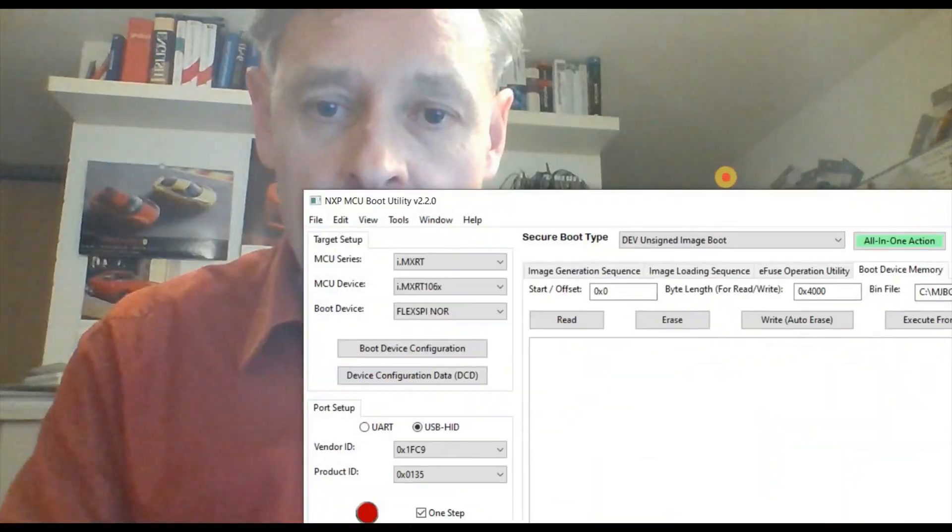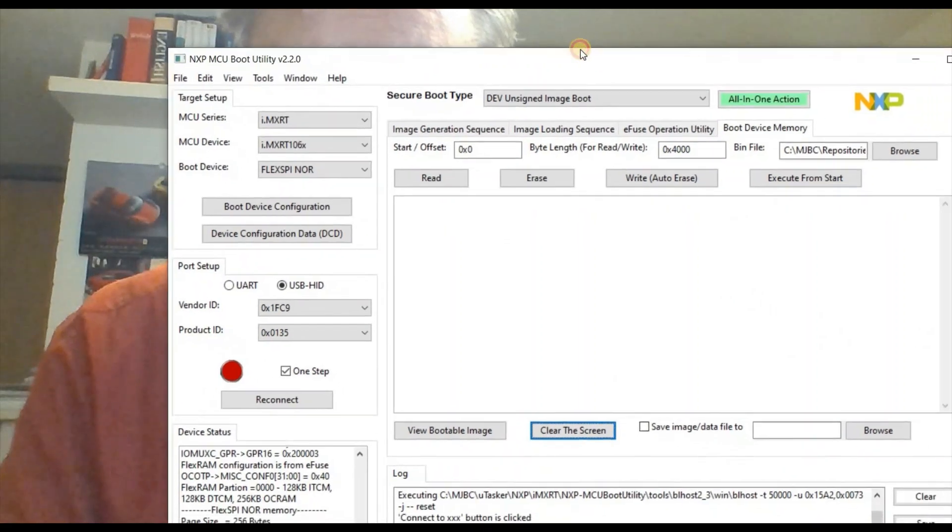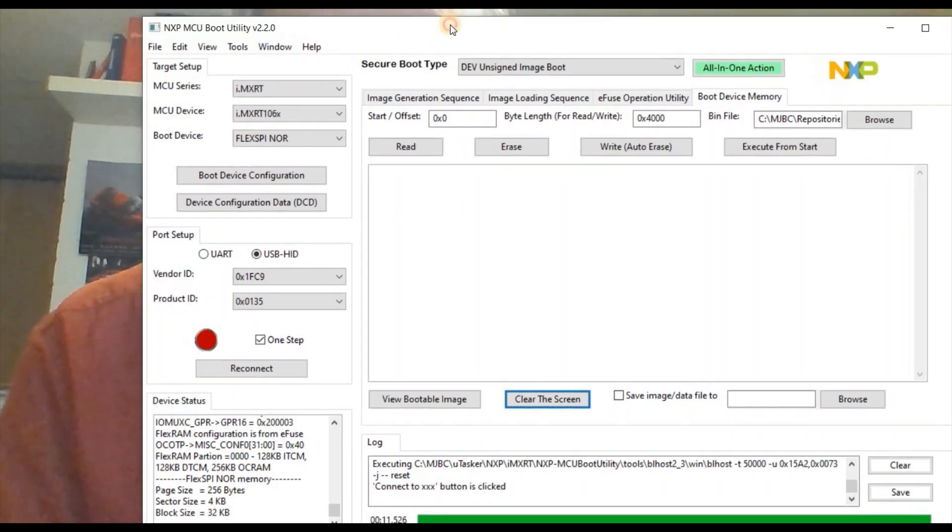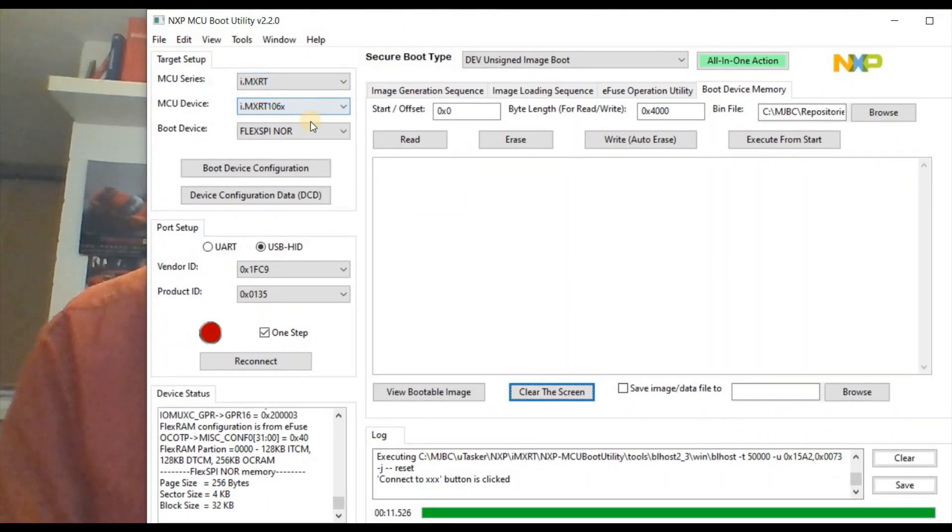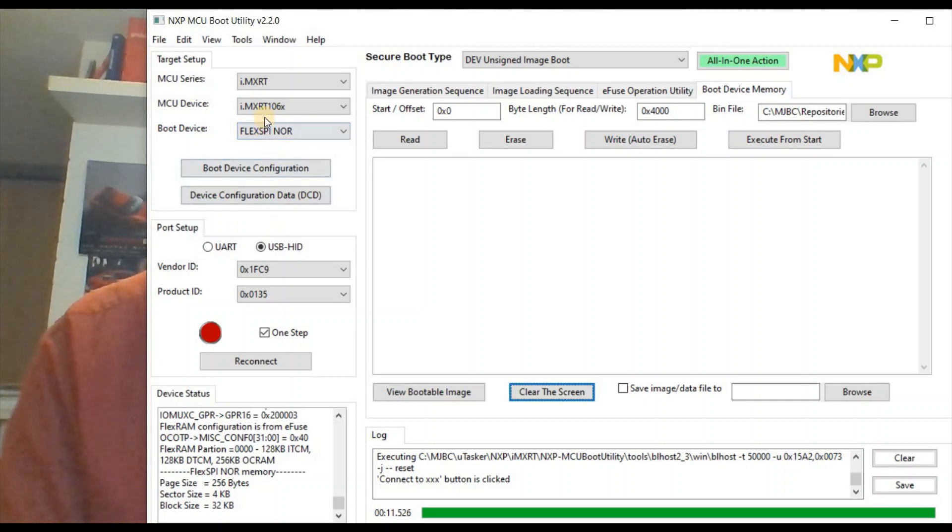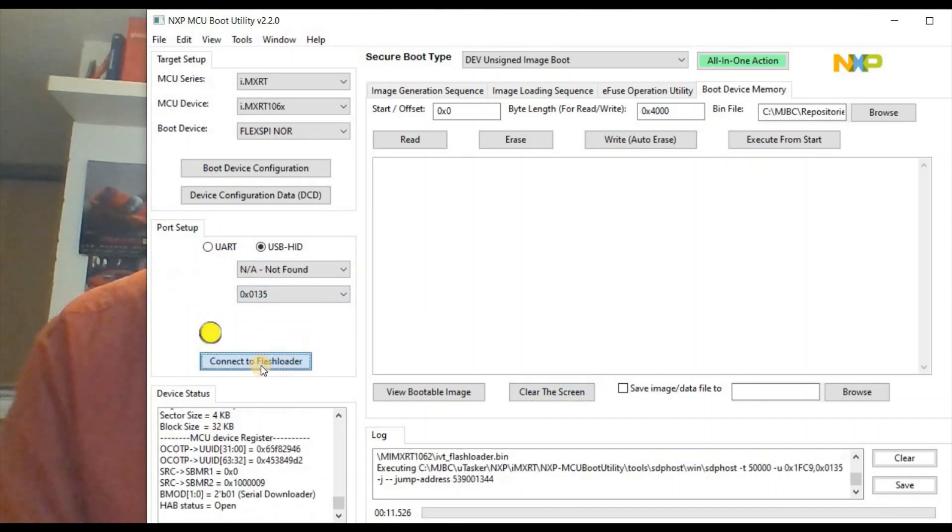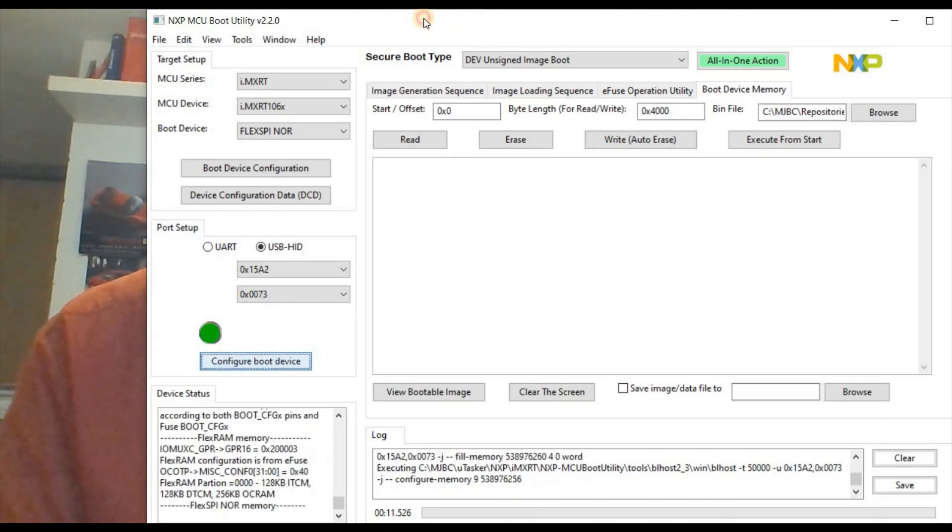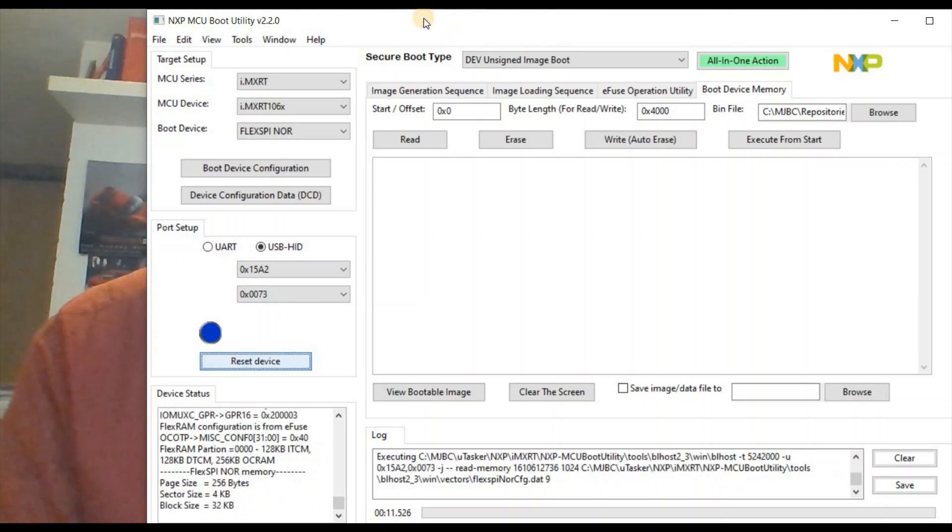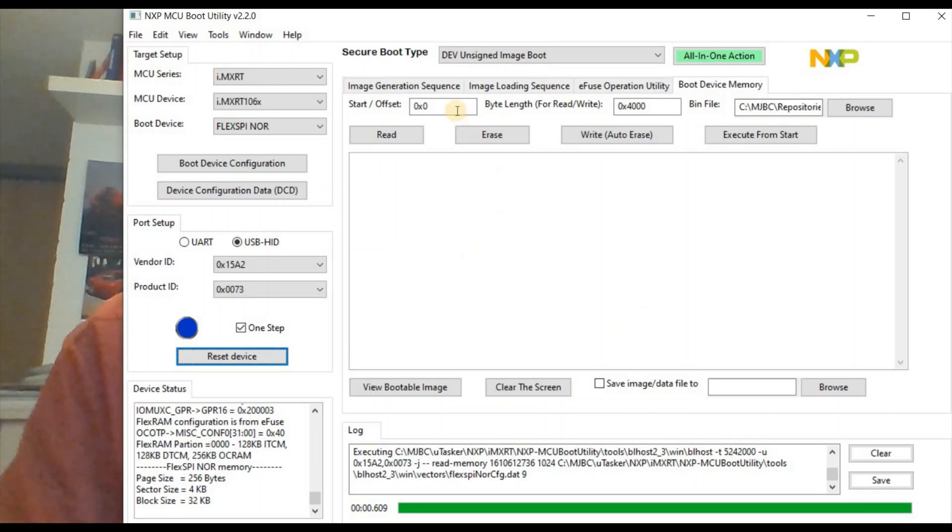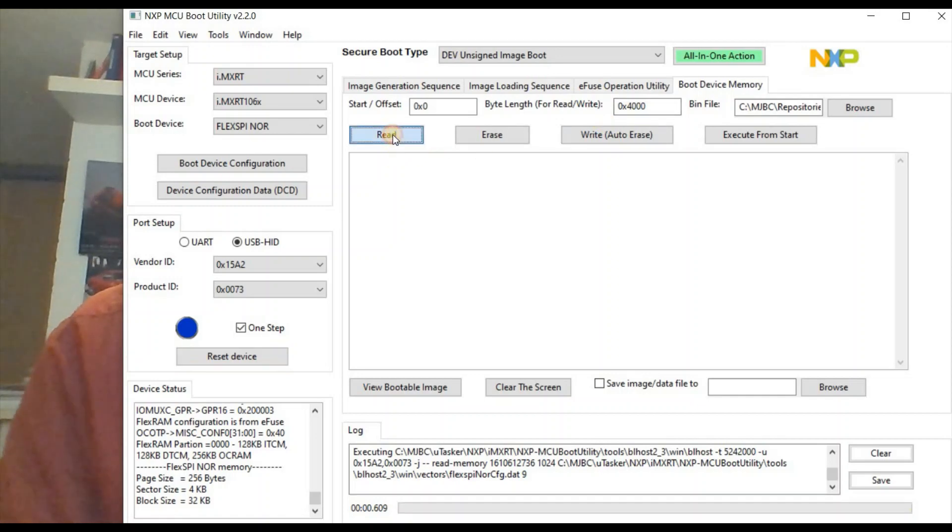Now I want to use the second tool. Before I can use the second tool I have to connect the PC again to USB but this time to a USB device socket which is the processor's and not the debugger's. Now this second tool is from NXP and it's called NXP MCU Boot Utility version 2.2. I've set this up for connecting to the device, the 1062 in fact on this board, and now I can connect to it. This is a very useful utility for programming and also observing the content of the QSPI flash. What I'm going to do is just read back the first 16 kilobytes.